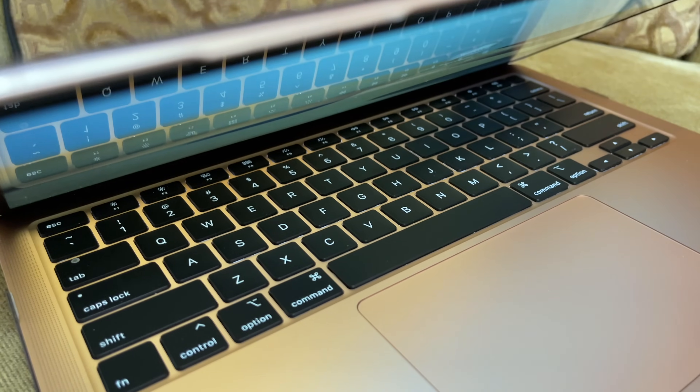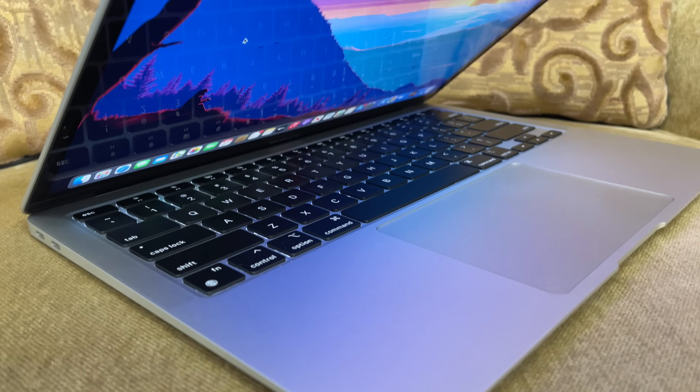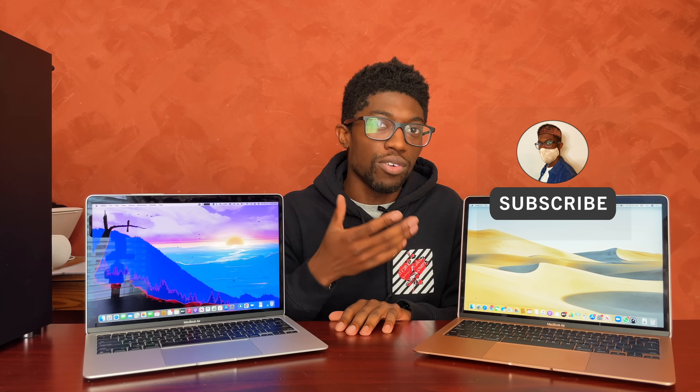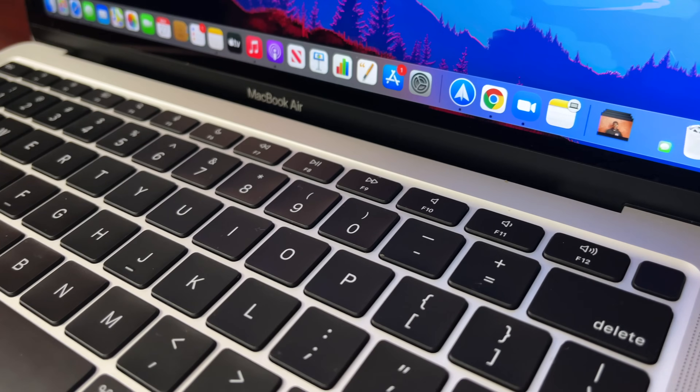In today's video I want to do a comparison between the Intel MacBook Air versus the M1 MacBook Air. The reason I'm doing this video is because some people might be able to pick up the Intel version on the used market or from the refurbished store. The changes are subtle but the differences might be a deal breaker for some people. At the end of the video I'll let you know if you have an existing Intel MacBook Air whether it's worth selling and going over to the M1.